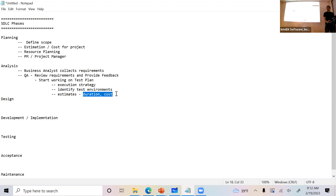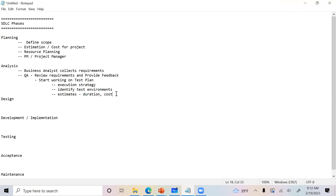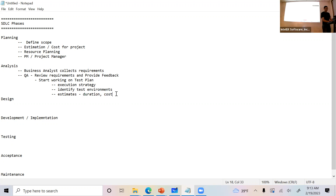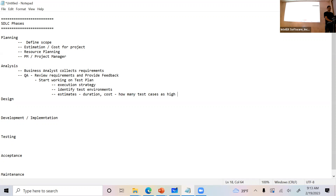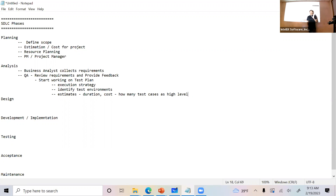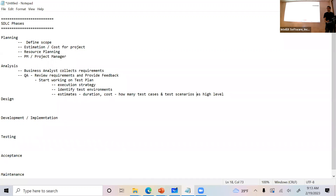How do you come up with the cost and duration? By reviewing the requirement documents. You start creating a picture of how many test cases you need — at a high level. Based on the requirements, maybe 10 test cases and high-level scenarios; you start breaking it down into test cases and test scenarios. That's how you come up with the estimate.